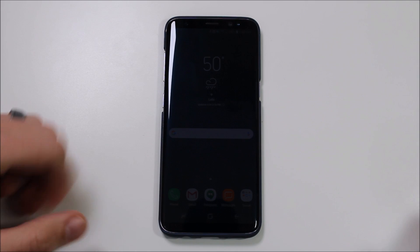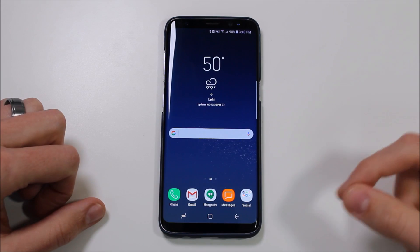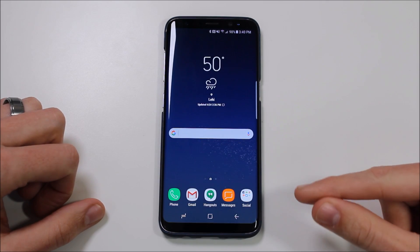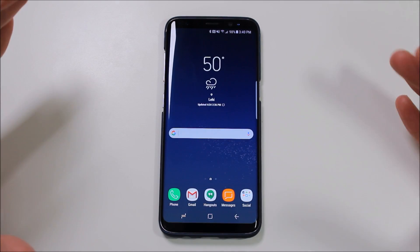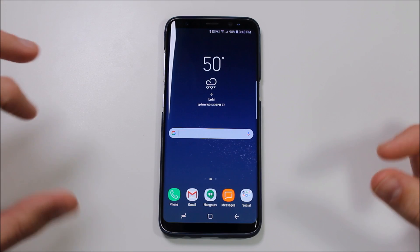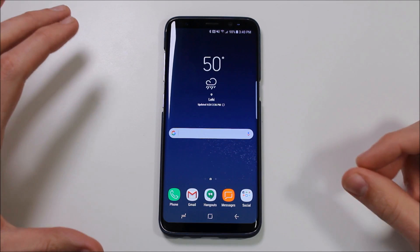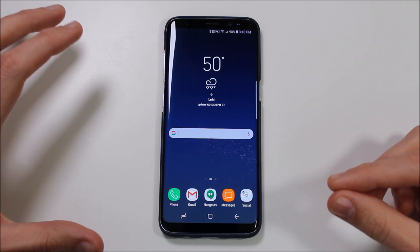Hey guys, it's Ray here from ARWOCO12 and EpicDroid.com with a quick video about the Samsung Galaxy S8. The Samsung Galaxy S8 is an awesome device — Samsung did a great job with it.